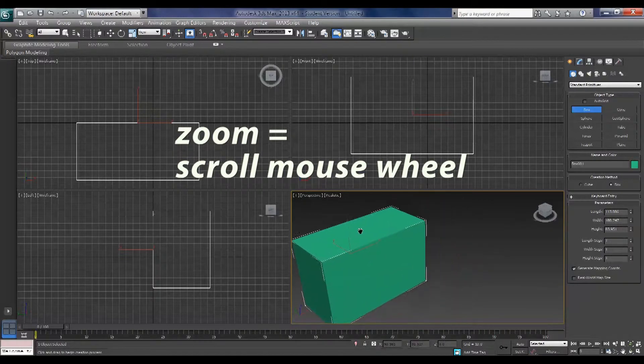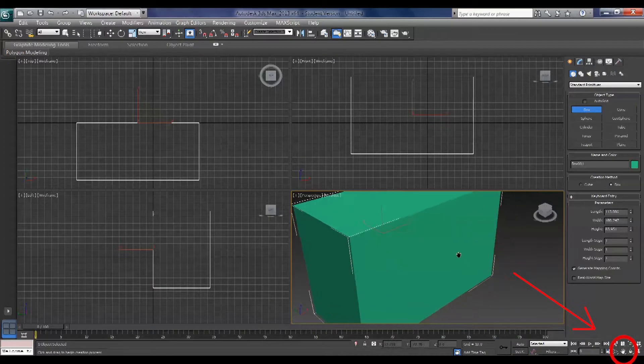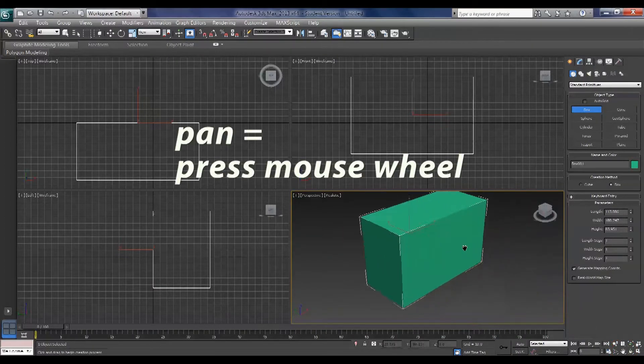To pan you can either click the pan handle down here in the bottom right or press and hold the middle mouse button.